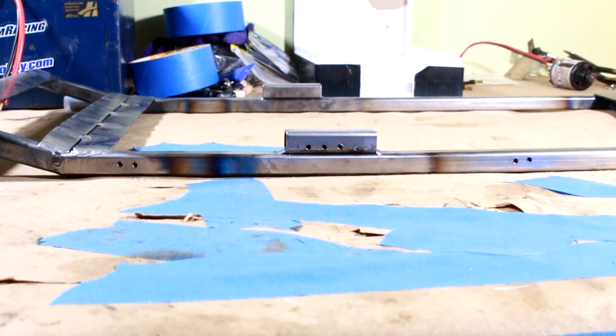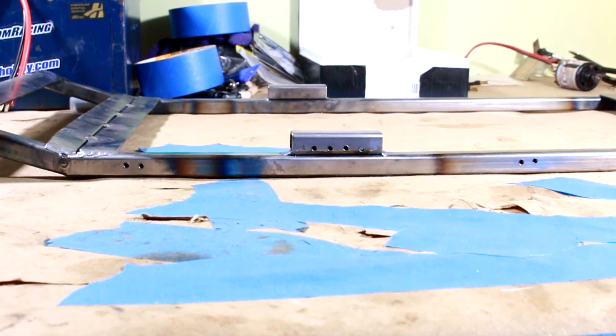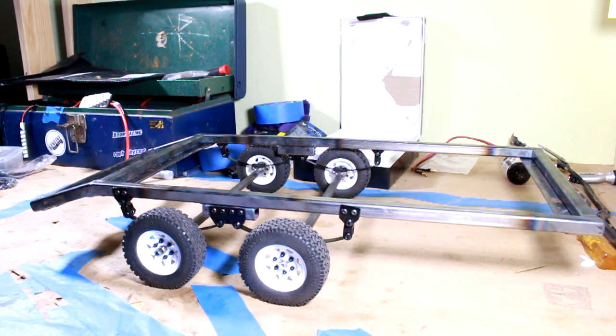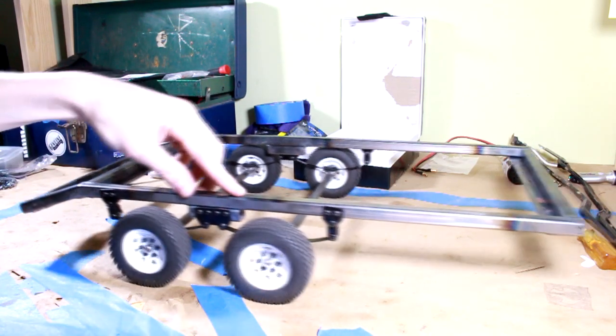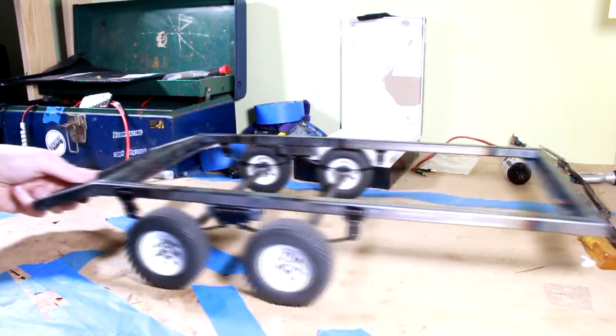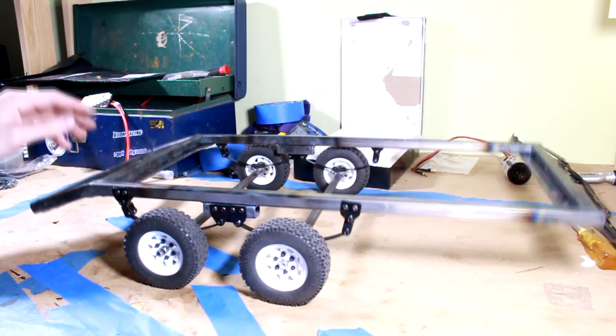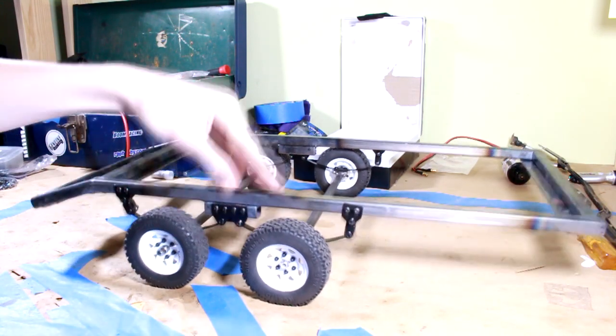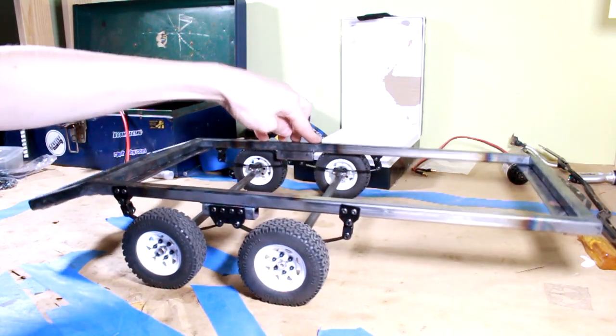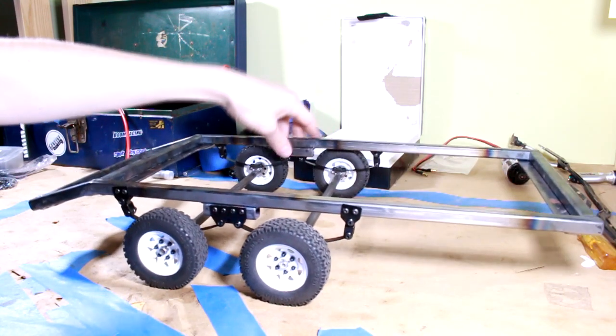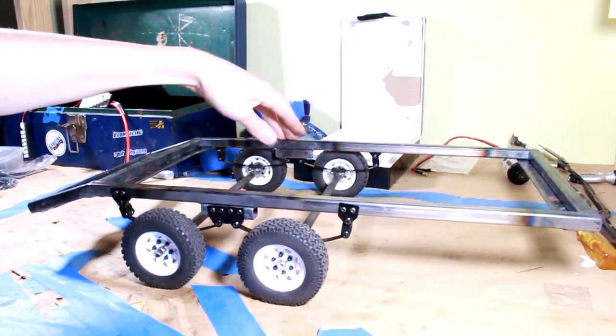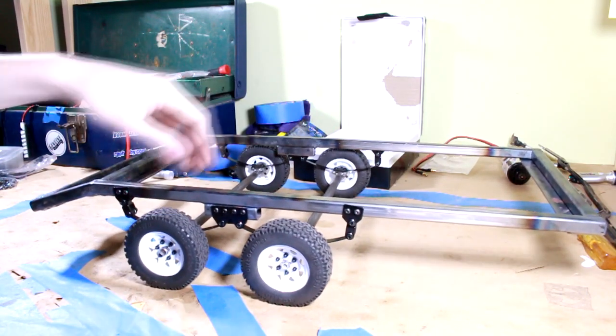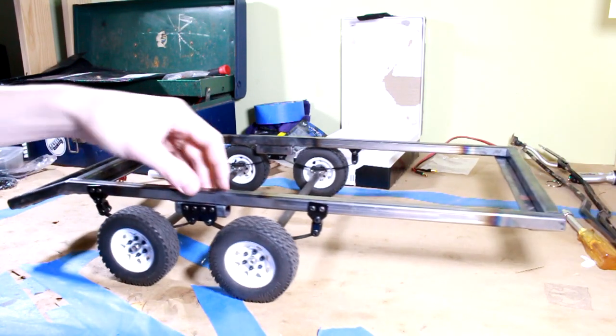There you are. There's the finished product. I'm super happy with it. Check this out. Rolling, bouncing trailer. It's a little bit squeaky, but I'm incredibly happy with this. I don't know, I'm kind of at a loss for words right now, but it's really good.